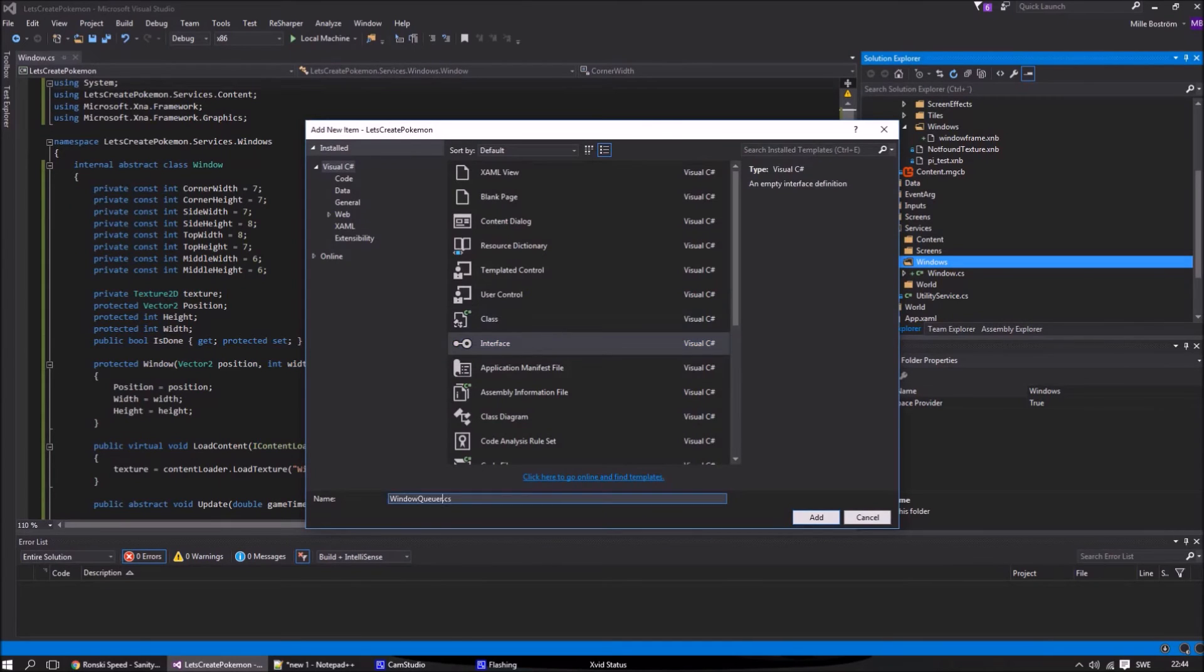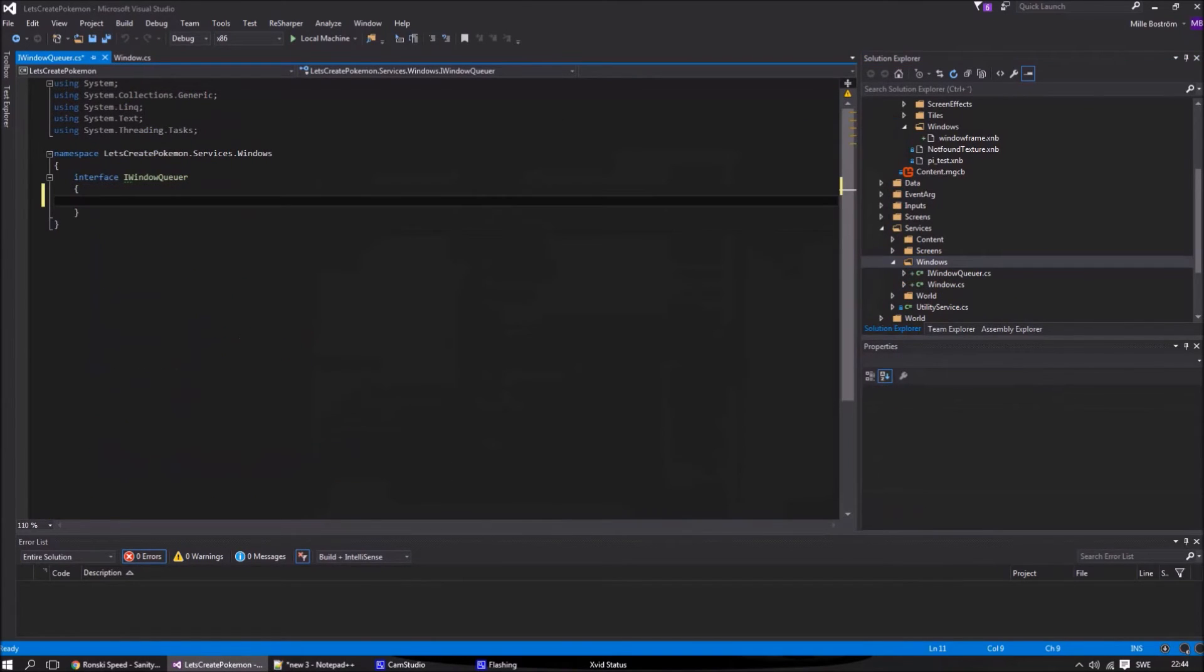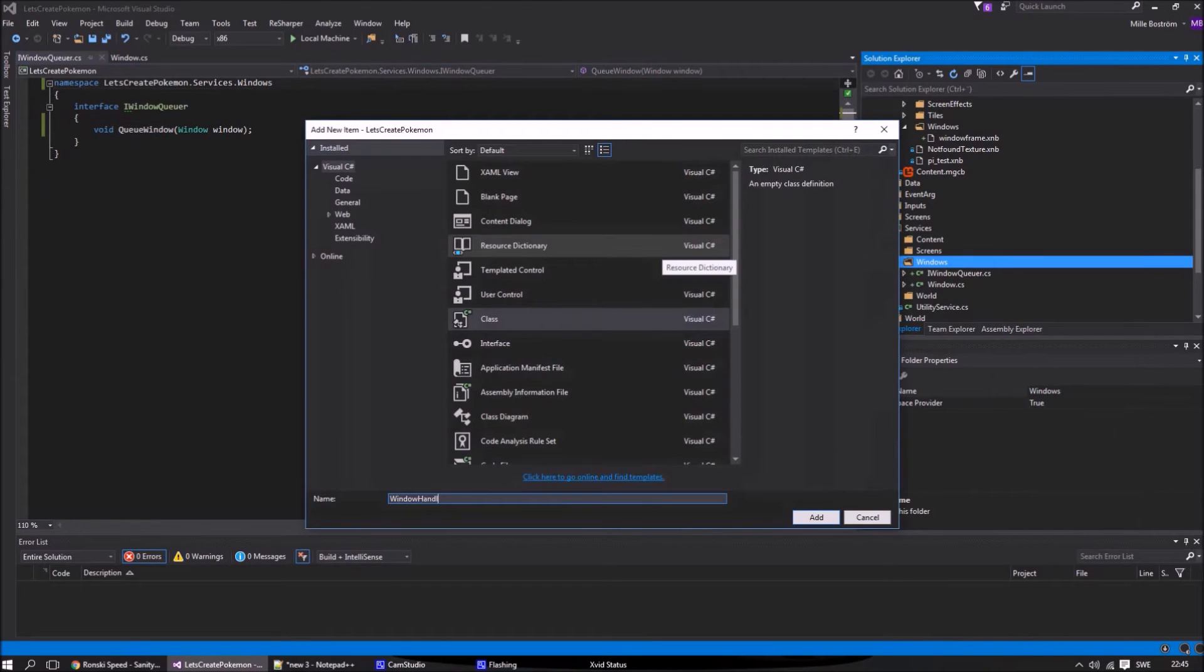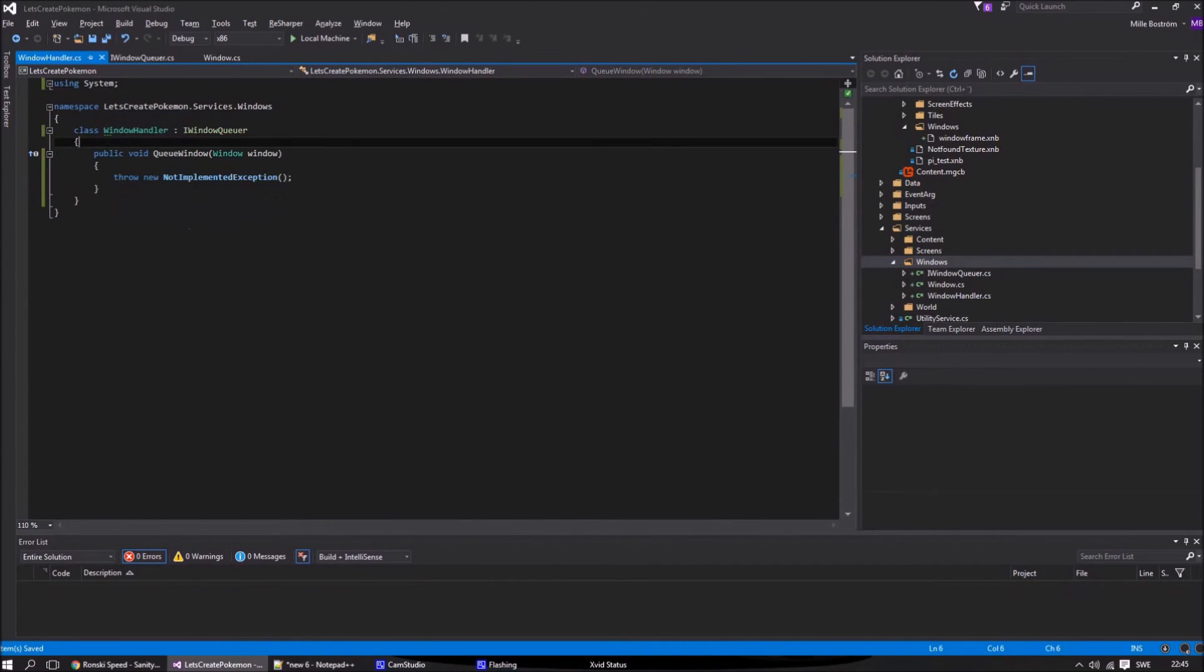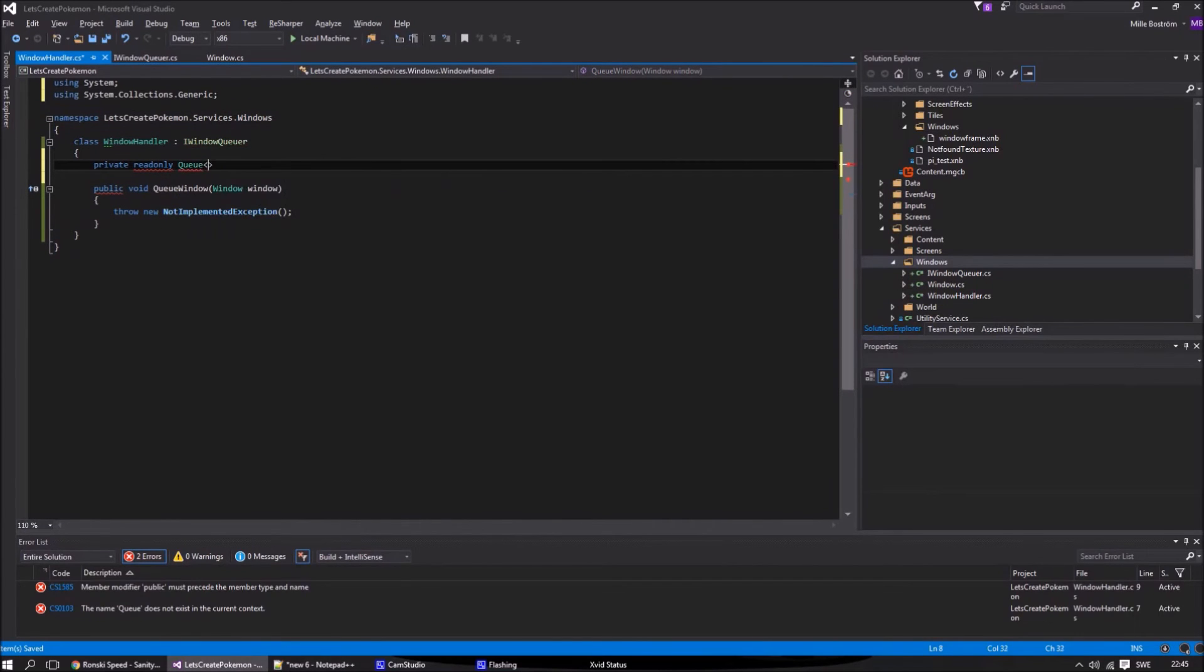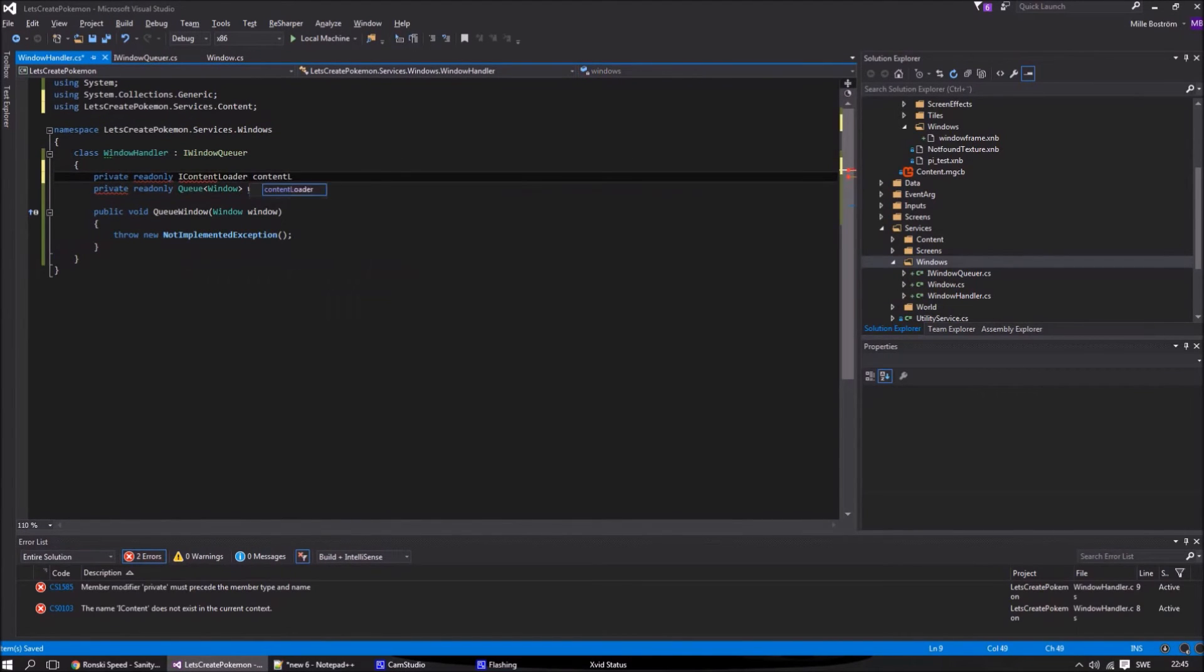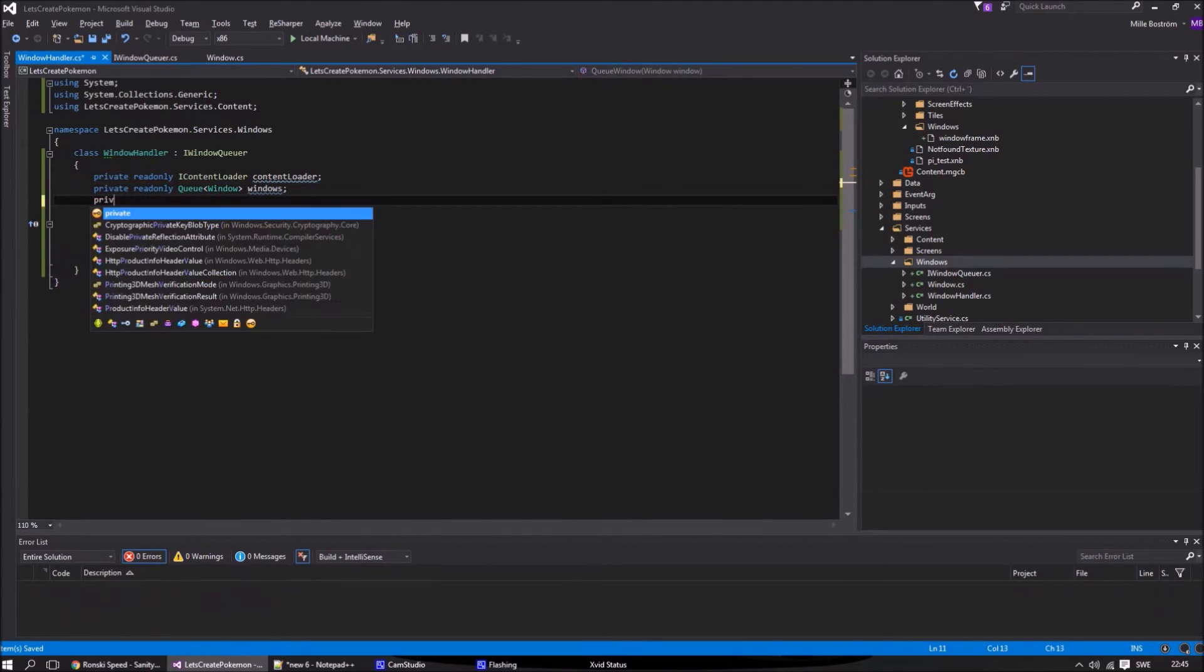Now let's start with the window handler. The window handler will take care of all of the windows and handle them in a queue, so we can only have one active window at a time. When a window is done we take the next one in the queue.